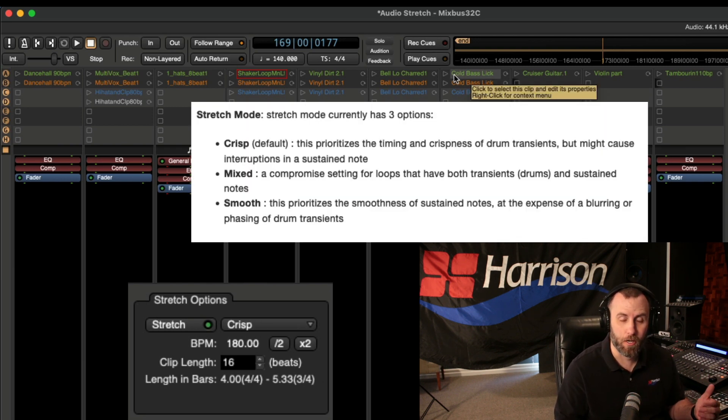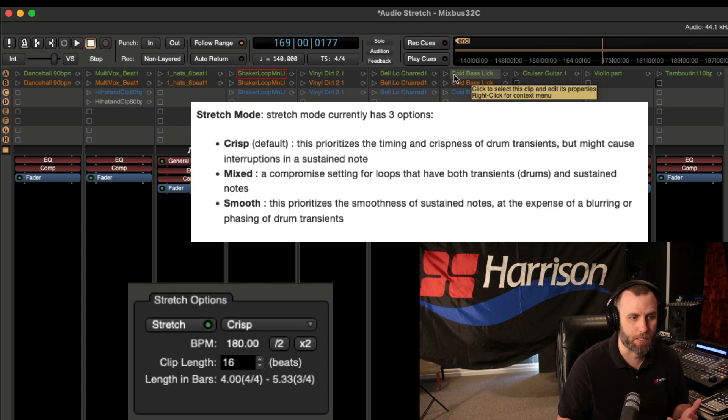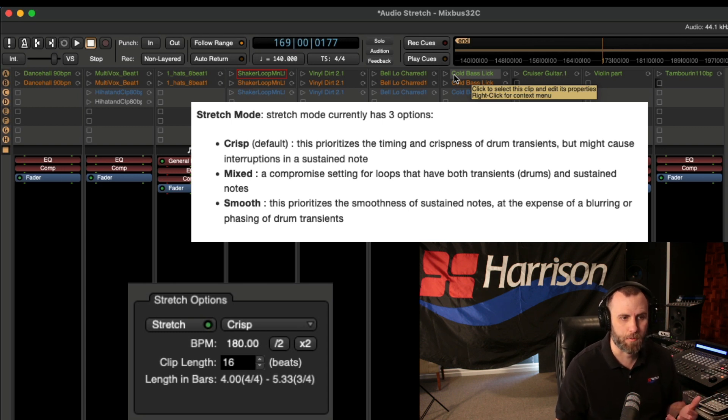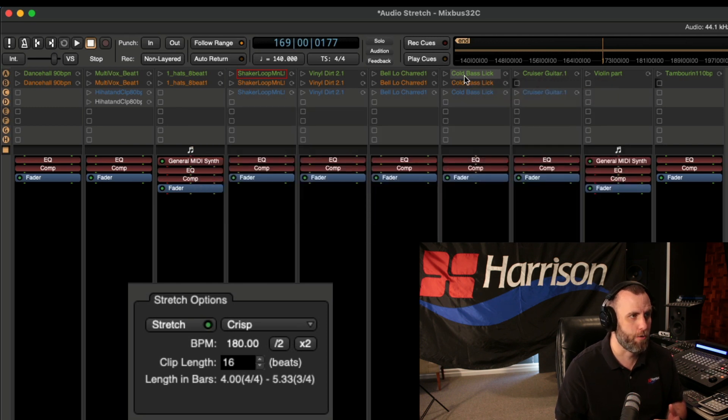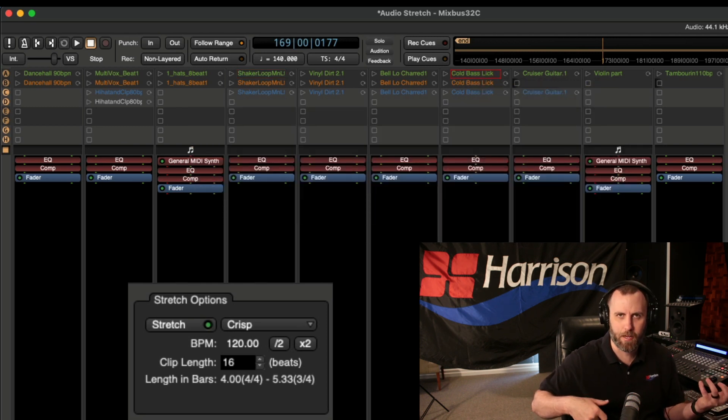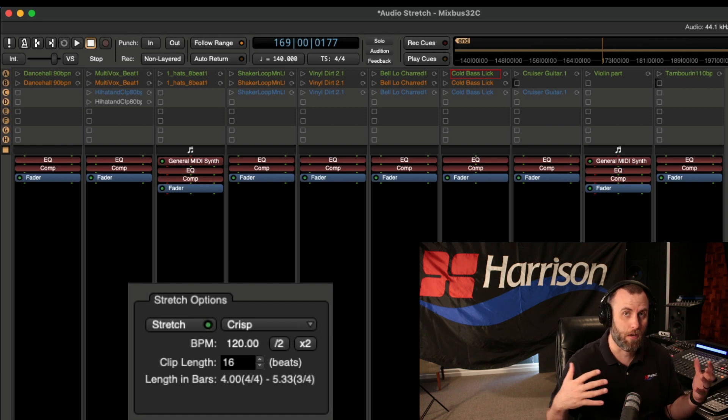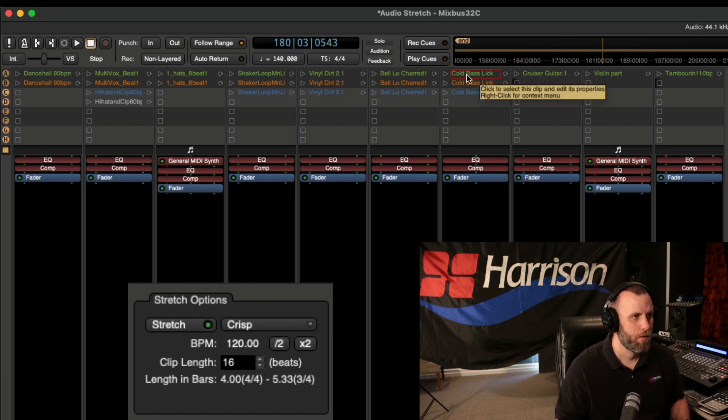And now the next mode is called mixed. And this is a compromise setting for loops that have both transients and sustained notes. And I'm going to choose this for my bass, for example, because it has a nice sharp attack, but it has a long sustained bass note.